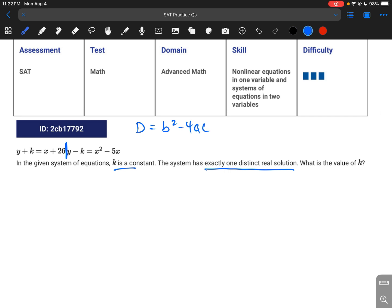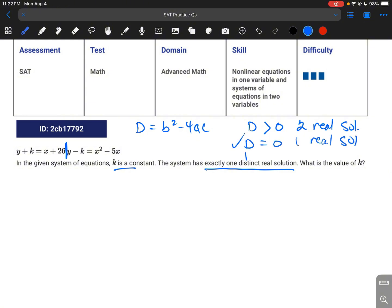The way to do this is to use the discriminant, which is b squared minus 4ac. Depending on what you get, it tells you how many solutions your equation has. If the discriminant is greater than 0, you have two real solutions. If it equals 0, you have one real solution — which is what we want. If it's less than 0, you have two imaginary solutions.